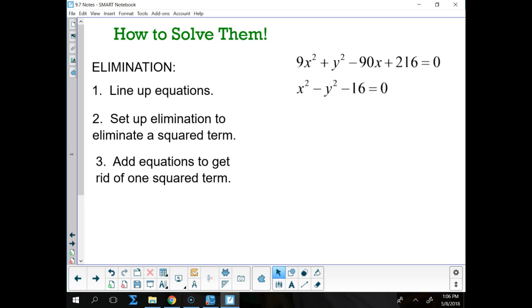The first thing you're going to do is line up your equations. Just like with regular old elimination, not only do you want to line up your equations, but you also want to set up the elimination, so you might have to multiply one equation by a number — like we could multiply the bottom equation by negative 9 to eliminate the x squared.